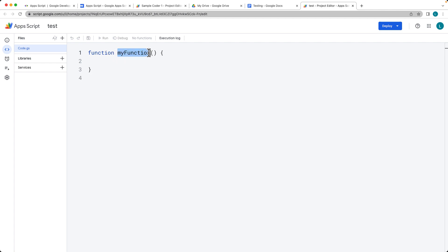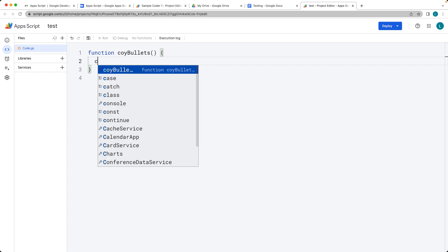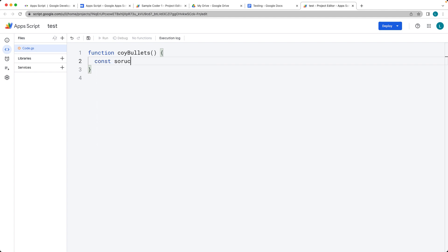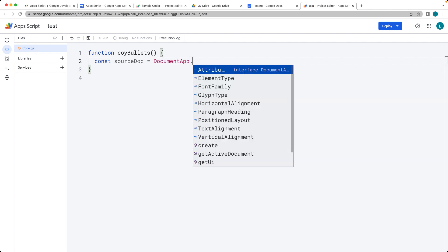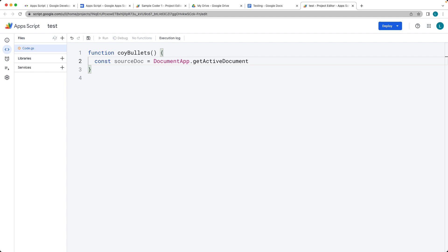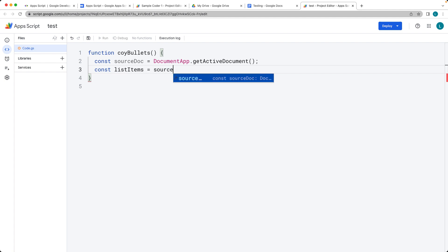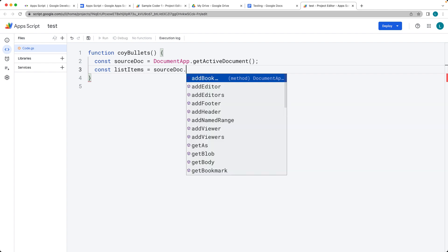Create a function called copyBullets. When the function runs, we want to select the contents of the current active document as our source document. Give it a variable name of sourceDocument and use the DocumentApp service to get the active document. Then we want to get all of the bullet list items from the active document using the sourceDoc object — this can only be done with a bound script.